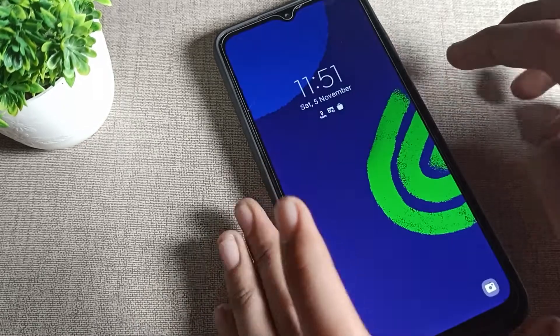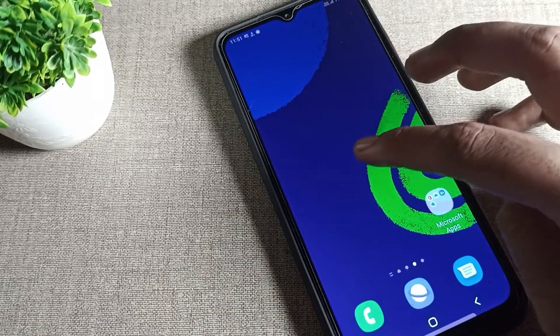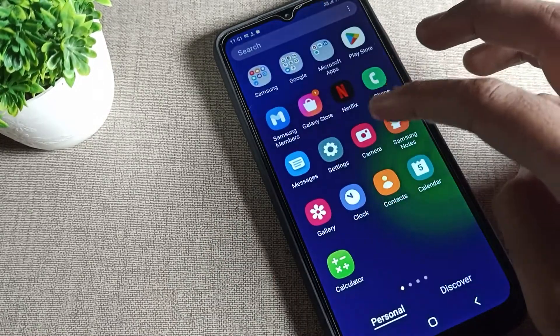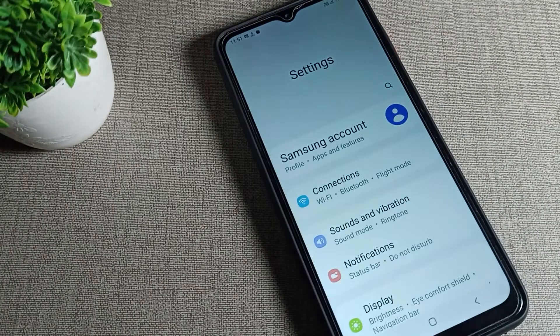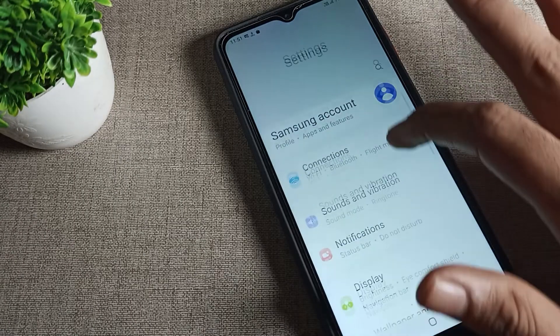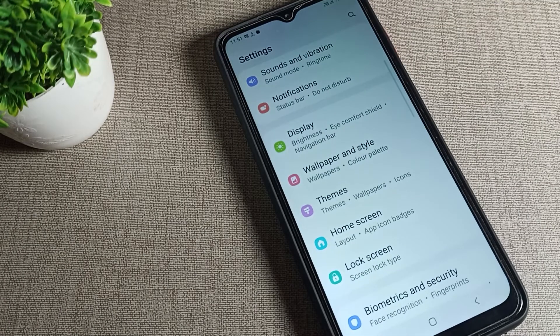First of all, open your phone settings to change your lock screen wallpaper. After opening phone settings, scroll down until you can see the wallpaper setting.